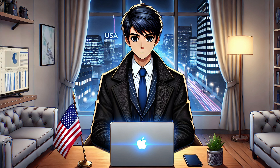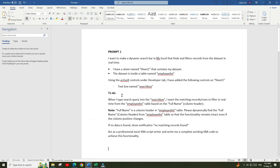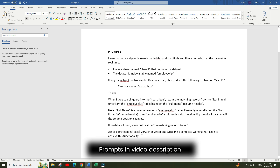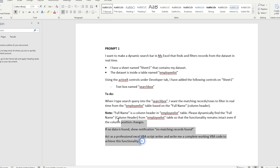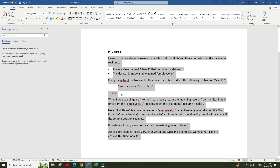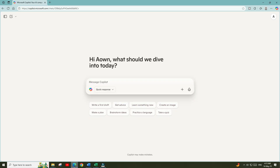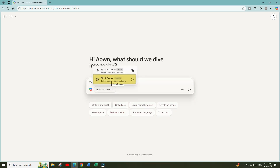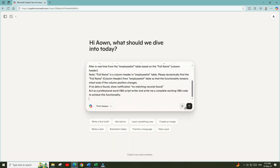Now we are ready to go to the next step and start executing our prompts in Microsoft Copilot. Here are the prompts I will be using in this tutorial — I will also leave these in the video description. Let's copy prompt number one, go to Microsoft Copilot, change the response method to the DeepThink option, then paste the prompt and click to execute it.